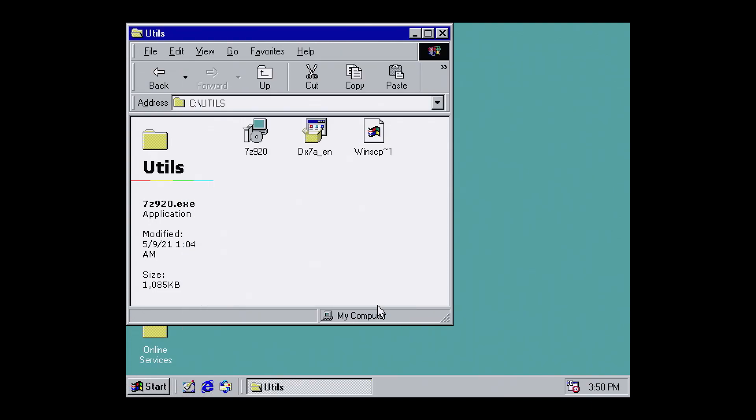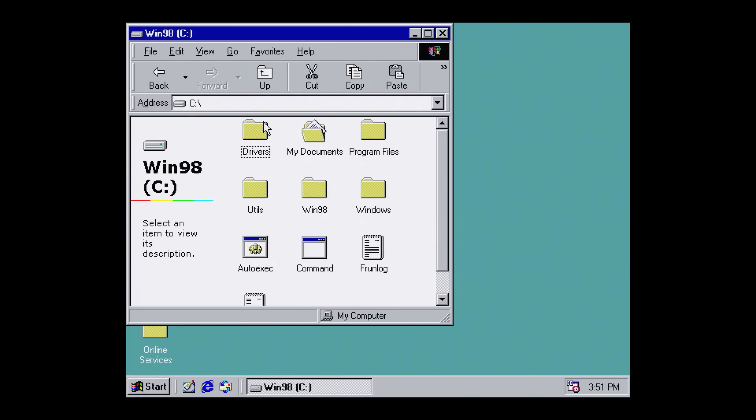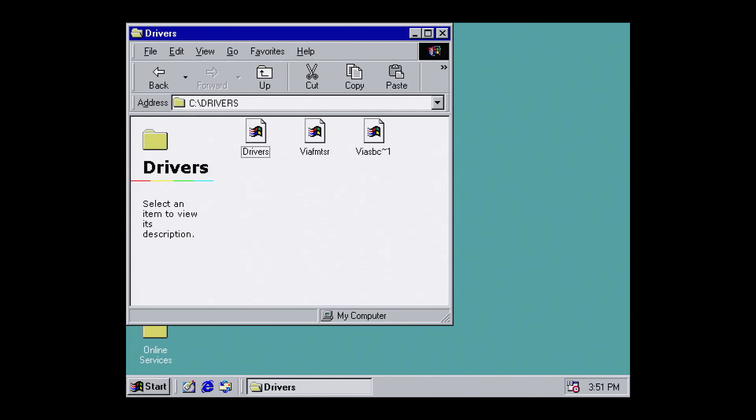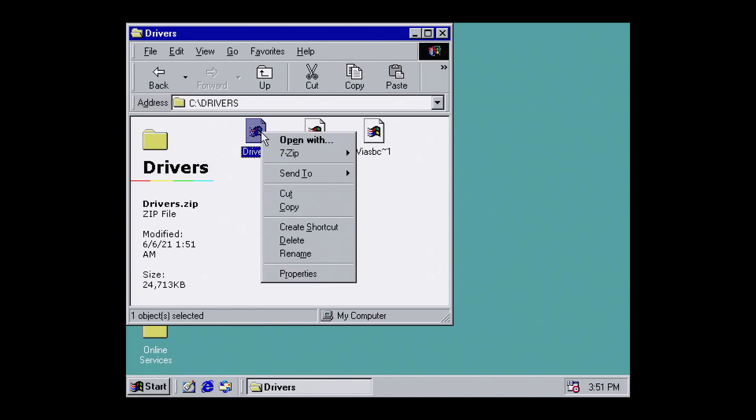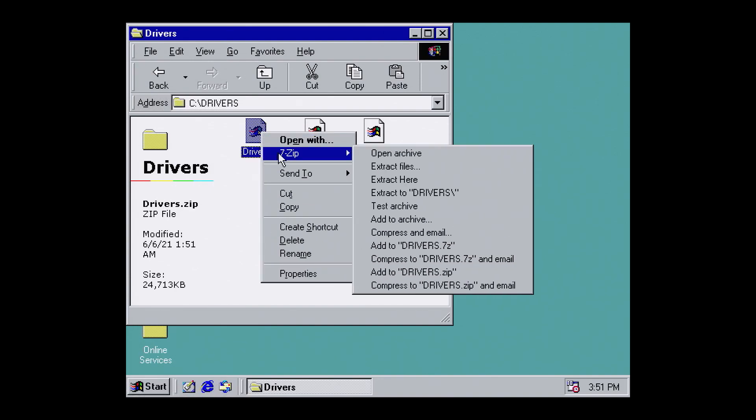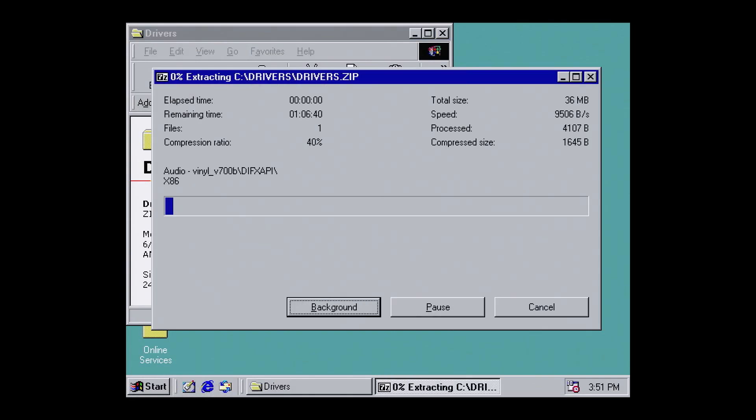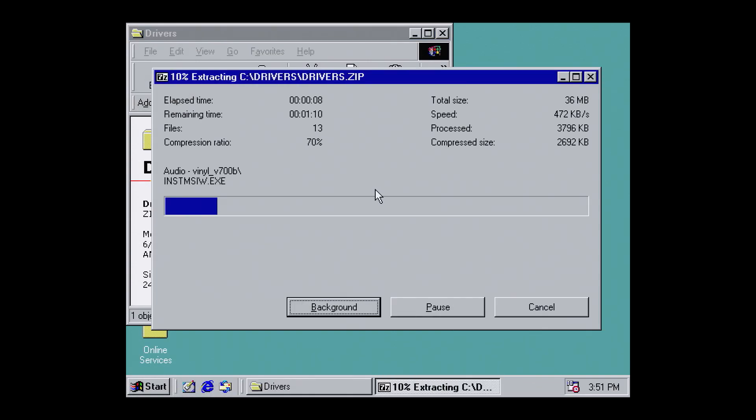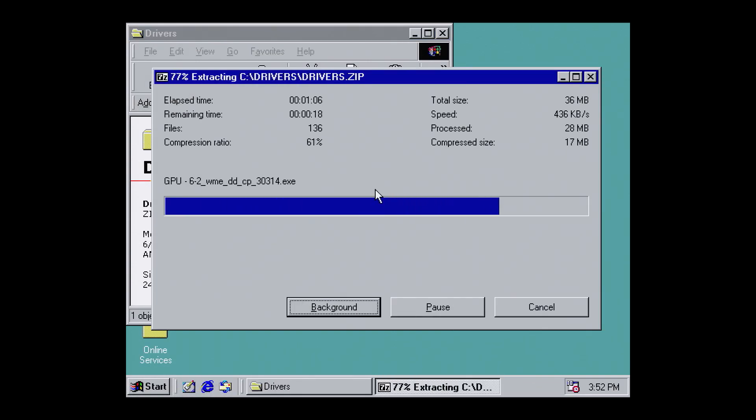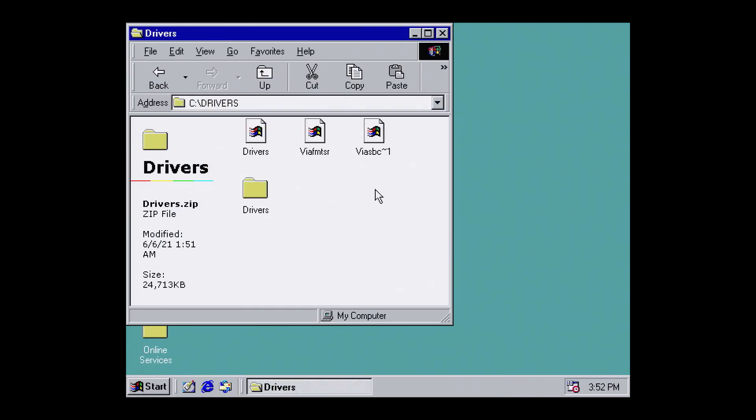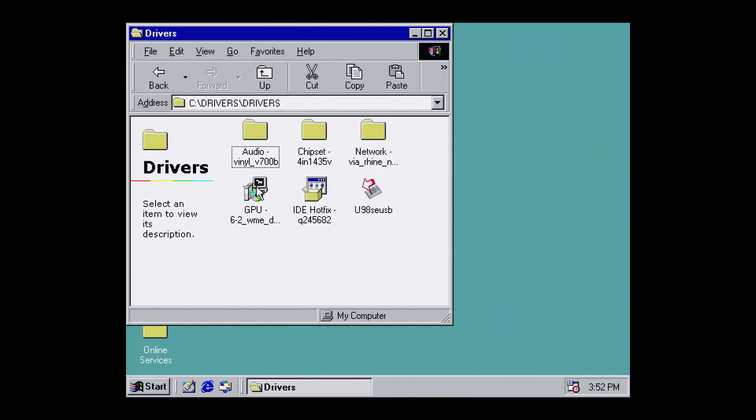With 7-zip installed, now let's go back to our drivers and extract them. Right click, 7-zip, extract to drivers. With the drivers extracted, we're ready to install. The sequencing is super important here. If you do this out of order, it won't work.